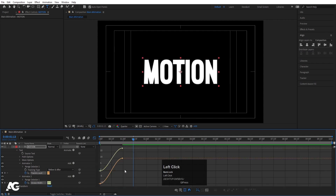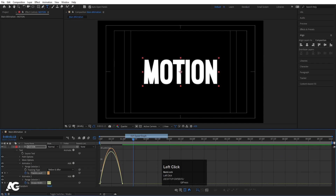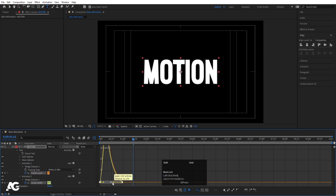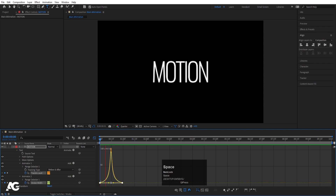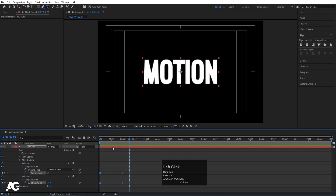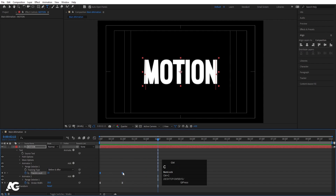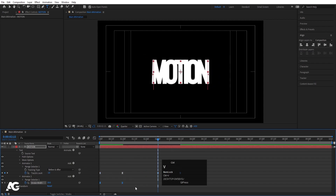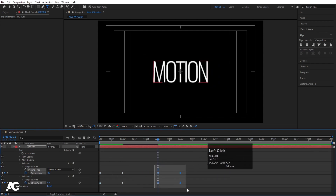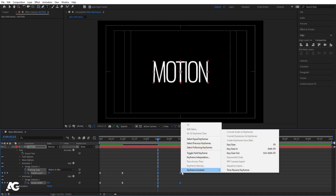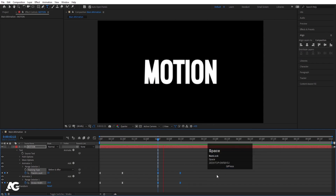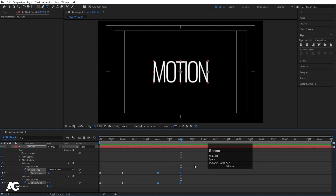Move the handles in the graph editor so the animation eases nicely. If you hit play we get a smooth animation. Now go to around 2 seconds 15 frames, select the keyframes, hit Ctrl+C and Ctrl+V to duplicate them. Then select all keyframes, right-click, go to Keyframe Assistance and choose 'Time Reverse Keyframes' so the animation plays forward and then reverses.